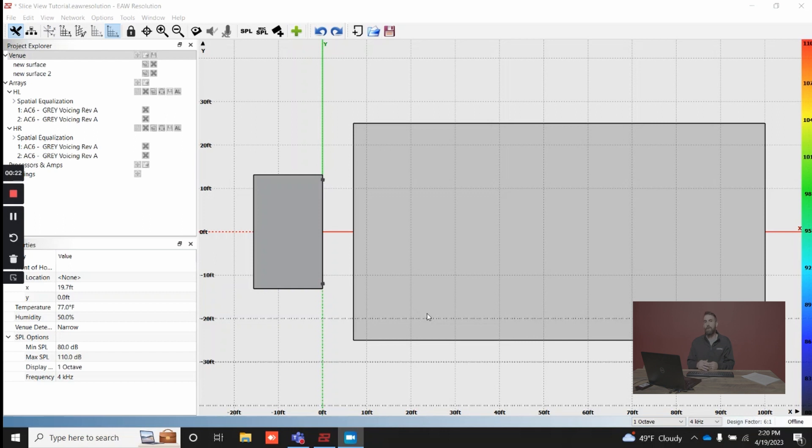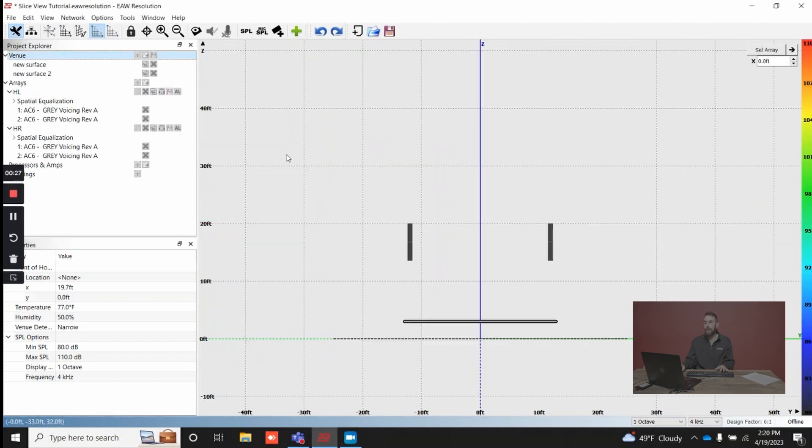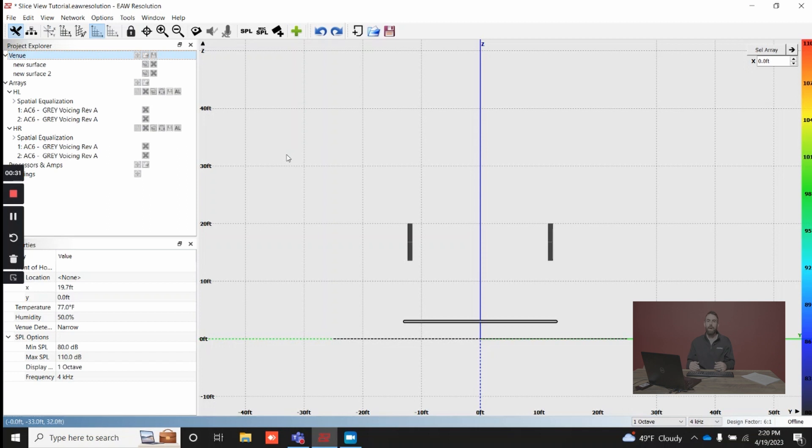This is your plan view, the plan view of your venue. Next up would be front view, and this is basically perspective from audience to front of house. You're essentially looking at the front of house in this case.